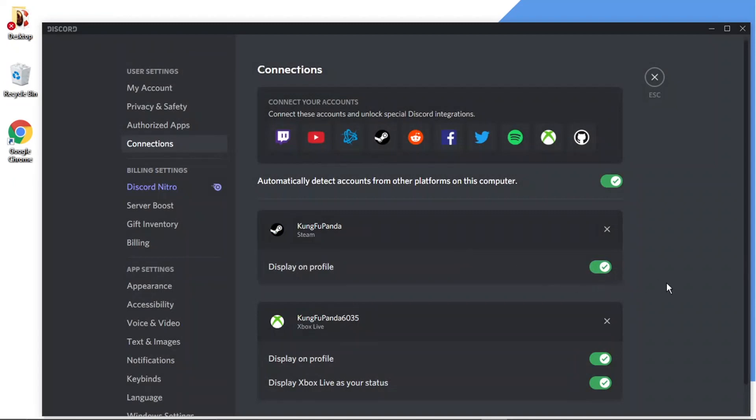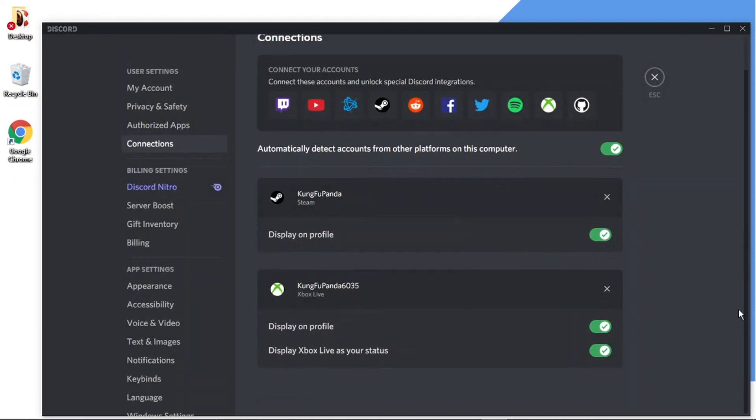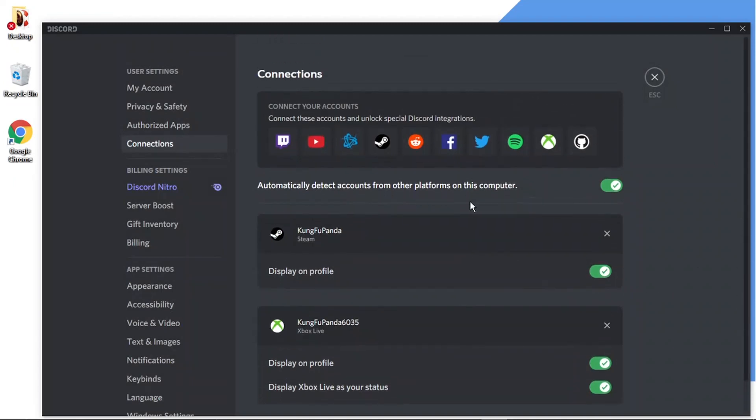And you can see that's removed it from the connected account system. So you can do this for other accounts you've got connected. If you want to disconnect, for example, your Steam account or Xbox account or anything else you've got connected, just follow the steps and that's how you do it.